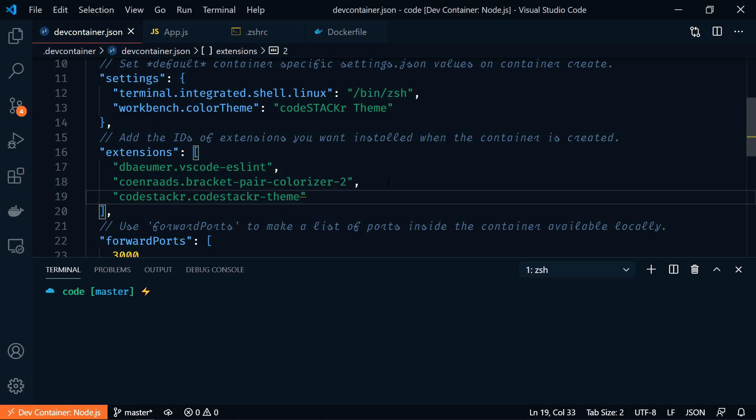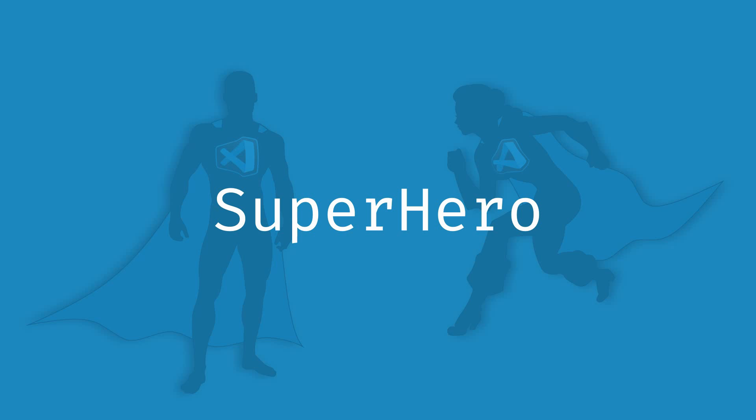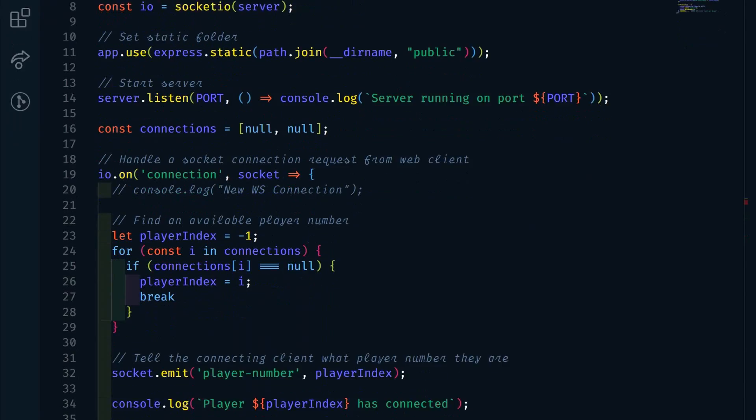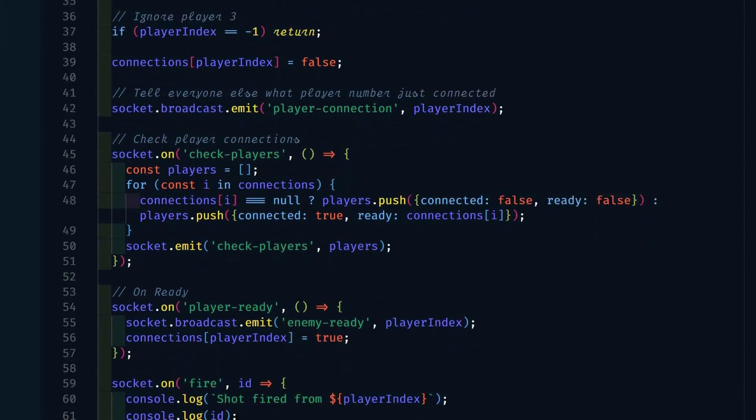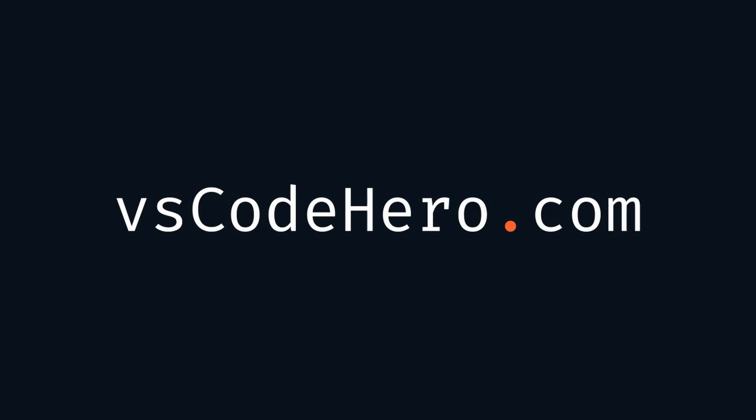Alright, I'll upload this to GitHub. I'll put the link in the description below so you can play around with it. If you want to learn more about how VS Code can make your coding life better, check out my VS Code Superhero course. The link will be in the description below. And that's going to be it for this video. Like this video to help me out. And subscribe if you haven't already for more videos like this.